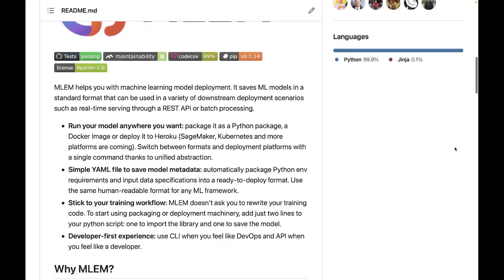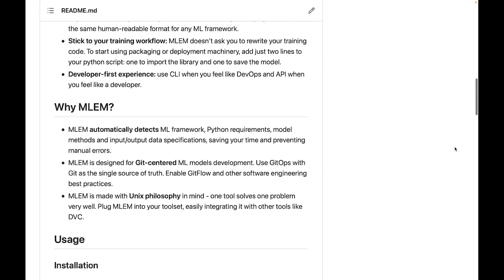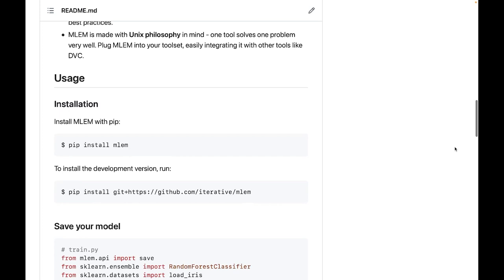It saves machine learning models in a standard format that can be used in a variety of downstream deployment scenarios, such as real-time serving through a REST API or batch processing.